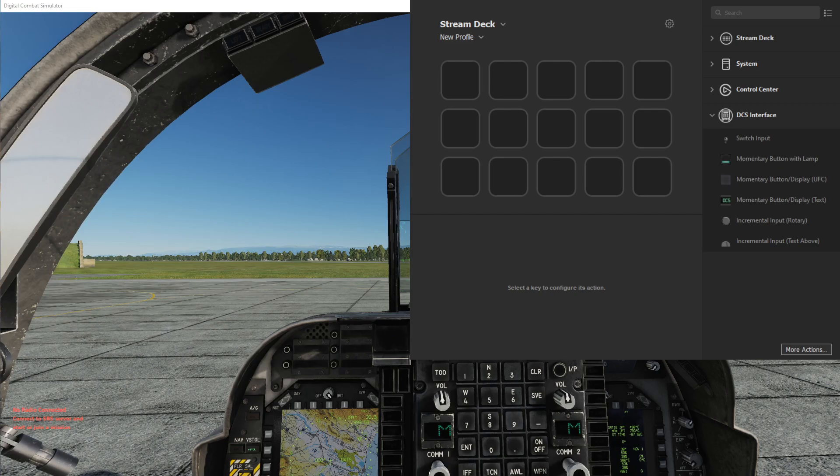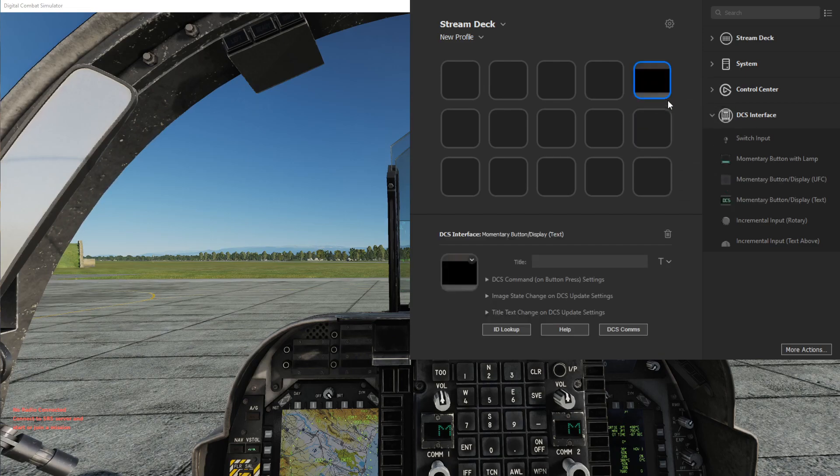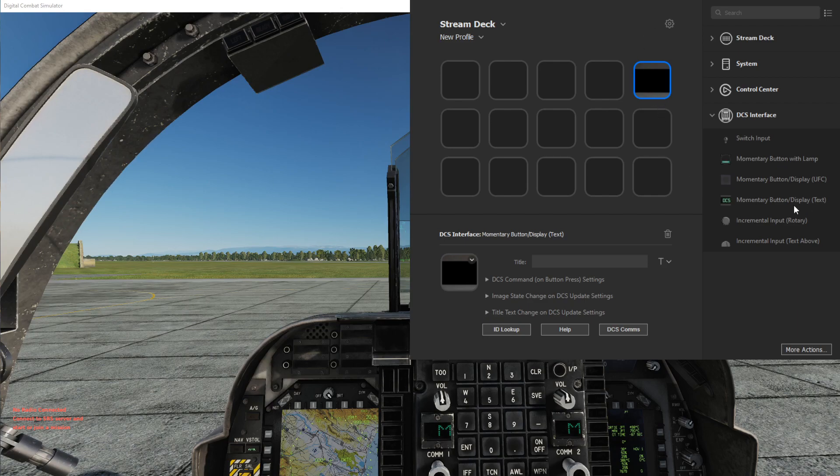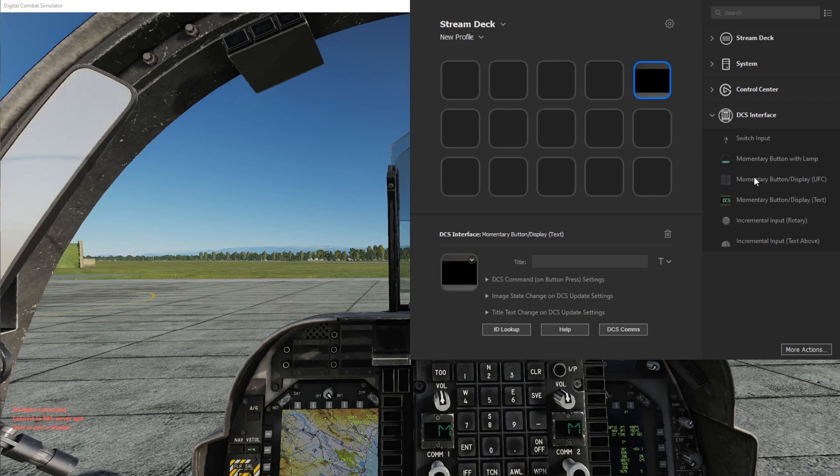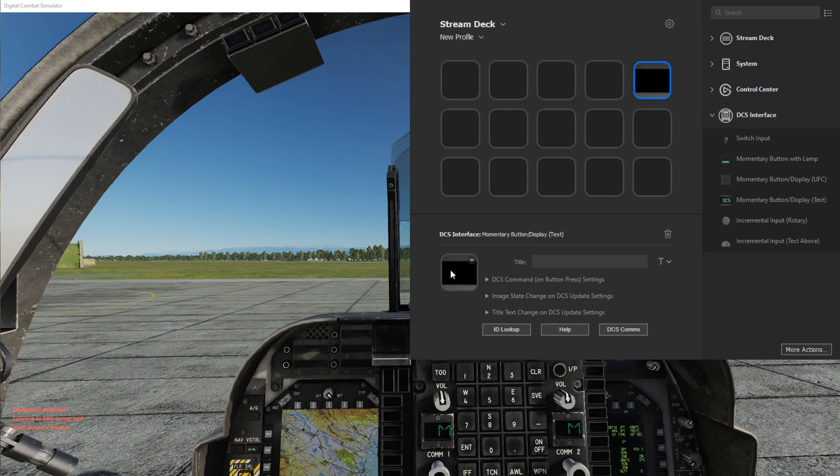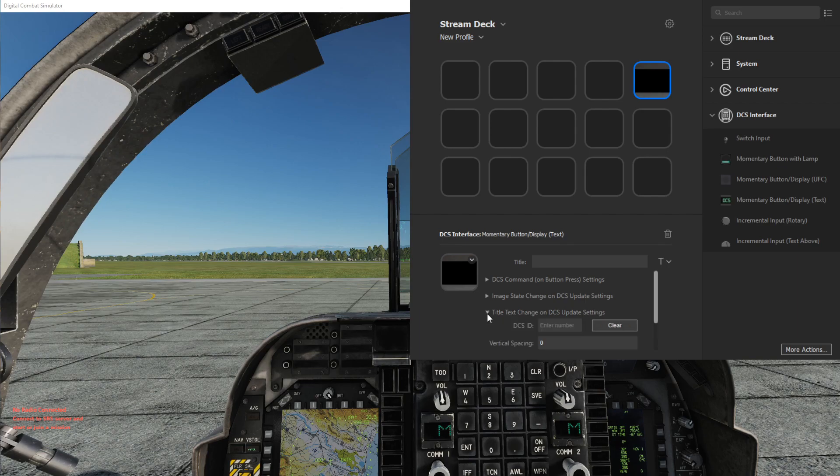So for this we'll use this momentary button slash display, and this is actually the same as this other one above it, just a different default image background. It has one static image state, and what we can do within here is use the title text change settings.